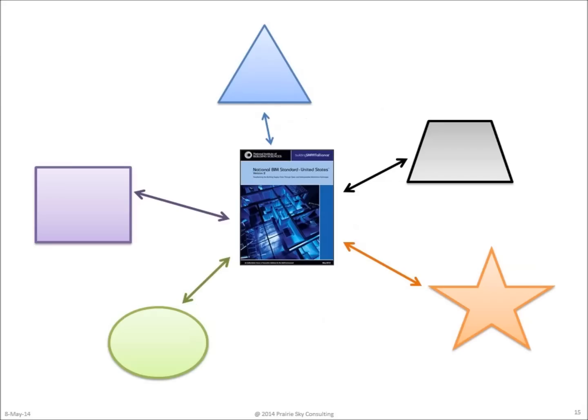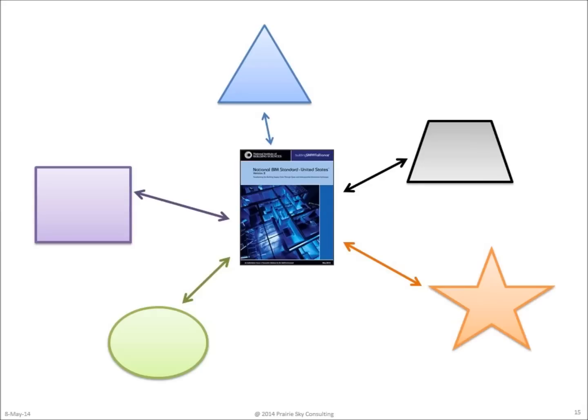But all is not lost because we now are seeing the emergence of an ASCII for buildings, and it's called the United States National BIM Standard. Based on open standard formats that are used by software systems to exchange information among one another, the National BIM Standard defines the contents of the information that needs to be exchanged for different kinds of purposes.